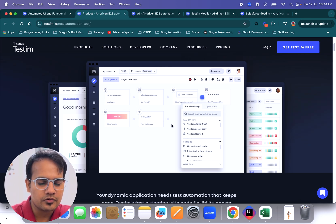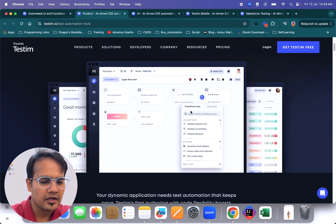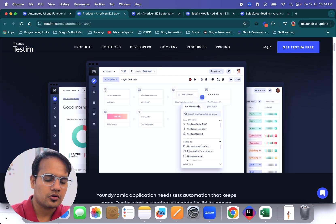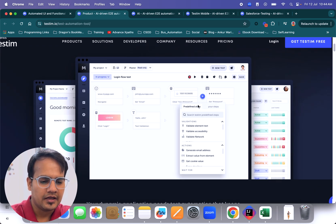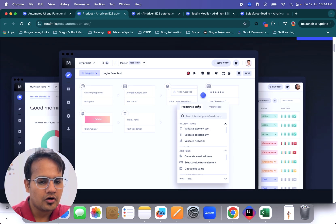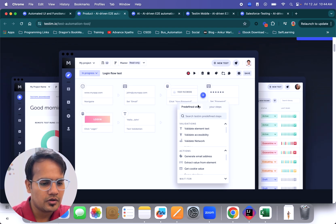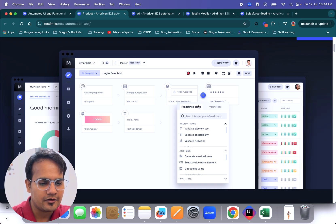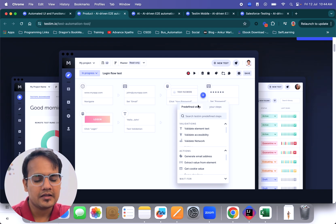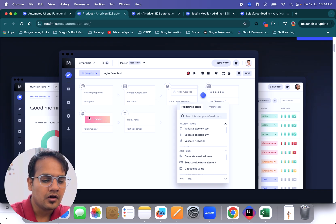It helps you automate using a recording feature. So if you want to automate any particular scenario, you just need to record using a browser extension and that's going to help you automate all the scenarios. The best part here is that it's going to help you with all separate steps.